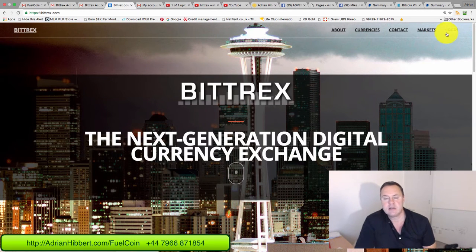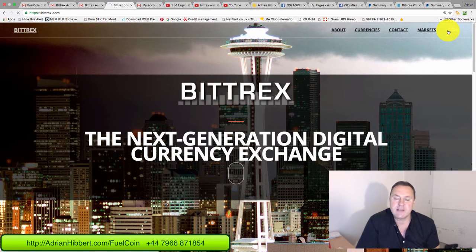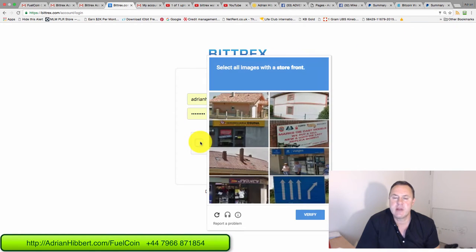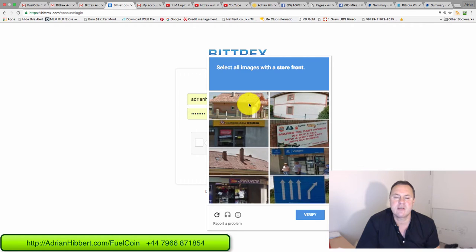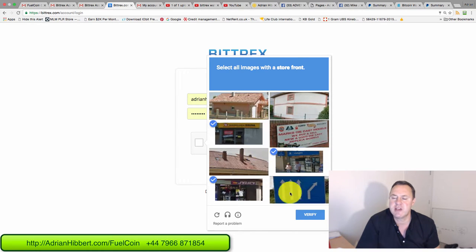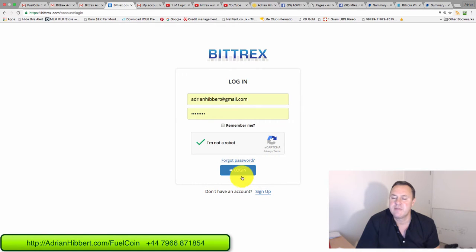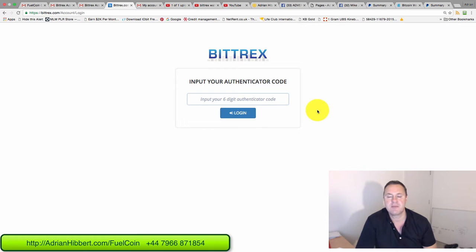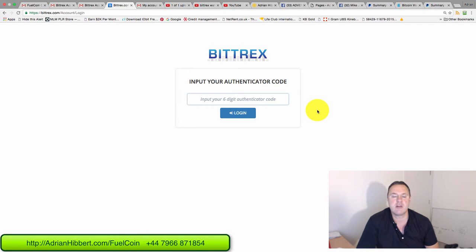Go to bittrex.com, click on login, enter your username and password, pass the robot test, and log in. You should put on your Bittrex account, you should set up your 2FA. This is called an authenticator code which you set up on your iPhone or Android phone. This is extra security to protect your coins.